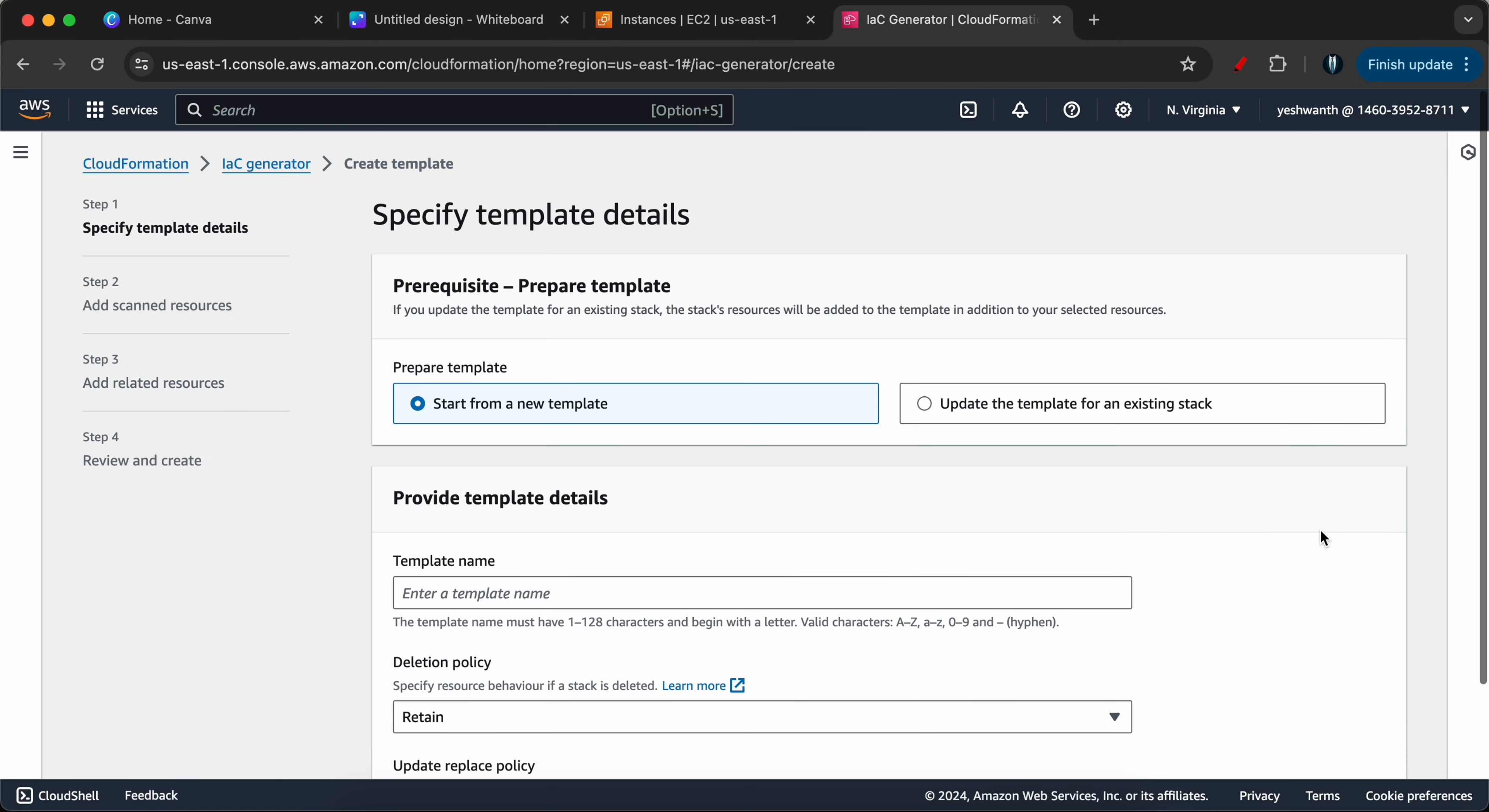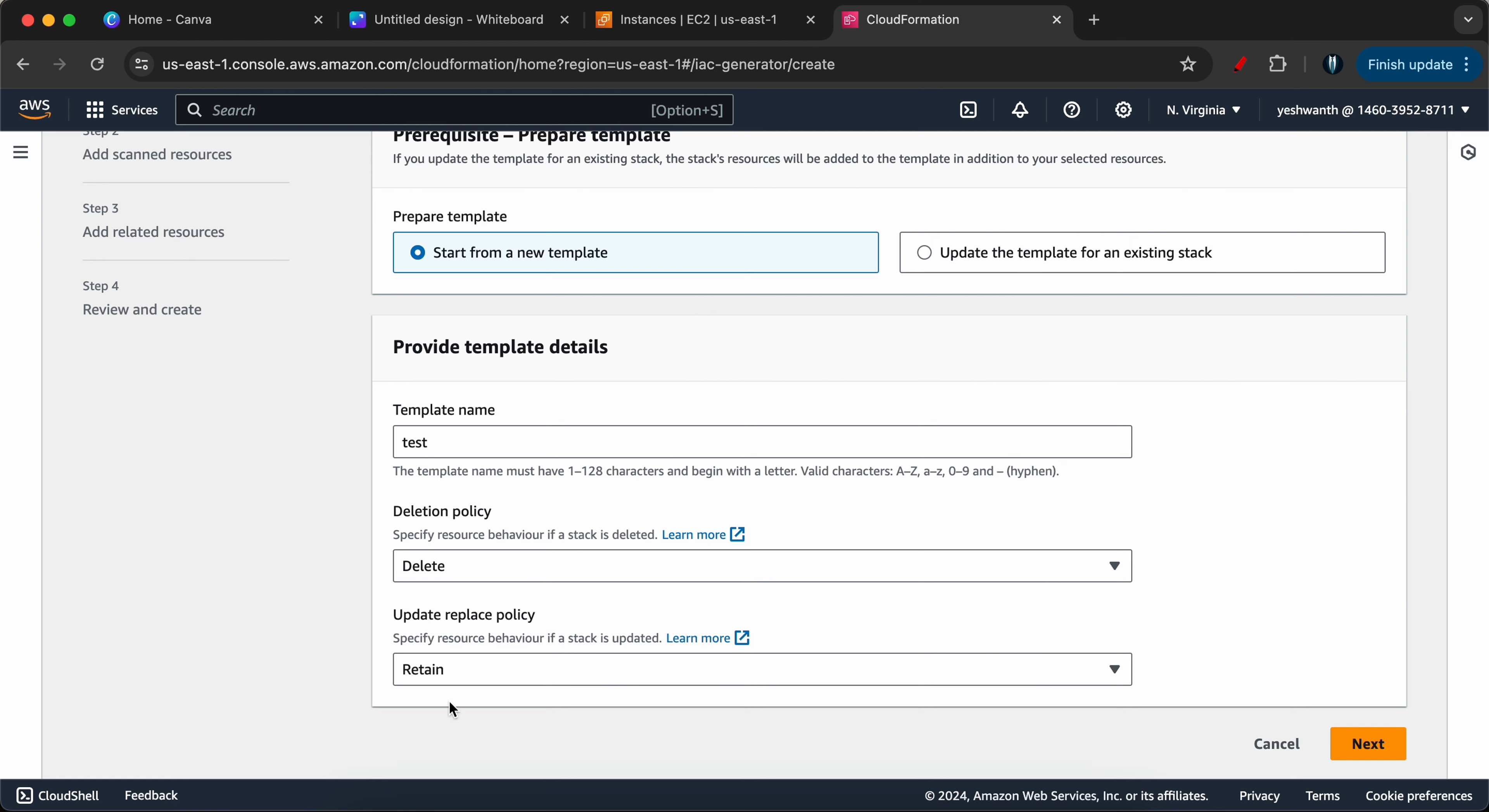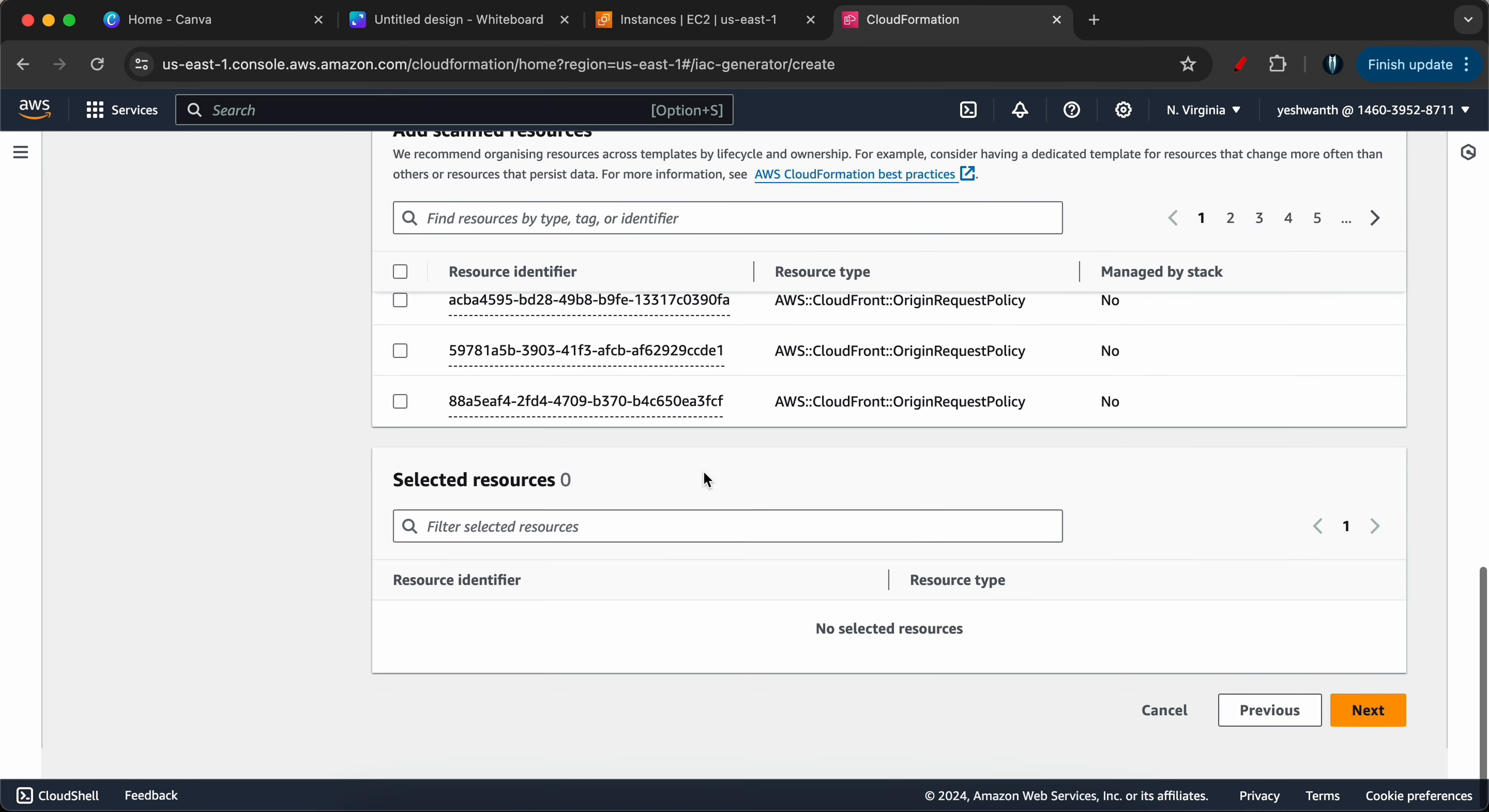You will not see the list here. So what you need to do is let's go ahead and click on create template. Here we will select start from template and I will give a name as test here. For deletion policy, I will make sure to delete once the demo is complete. So I am not setting any policy here, but in production if you want you can set it to retain. Update policy also I am keeping it to delete. I will click on next and if you see here I am getting the list of all the scanned resources.